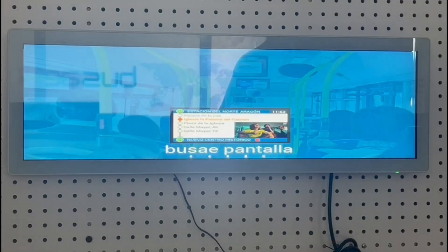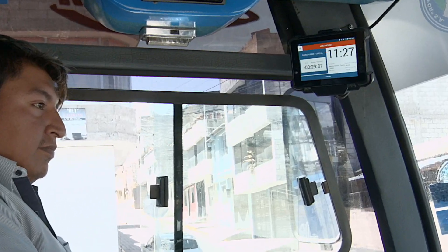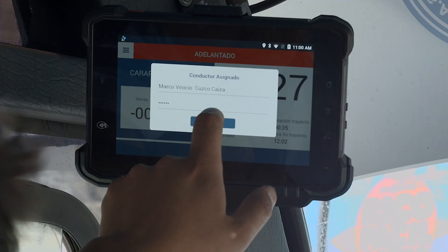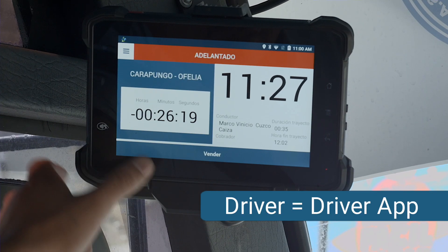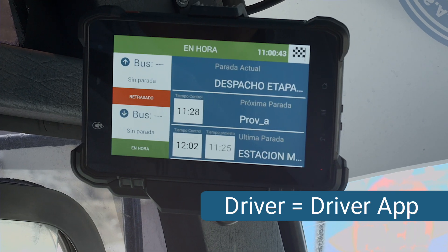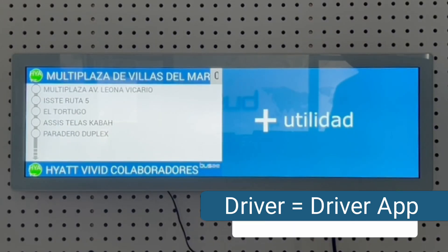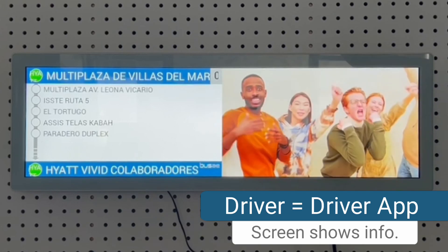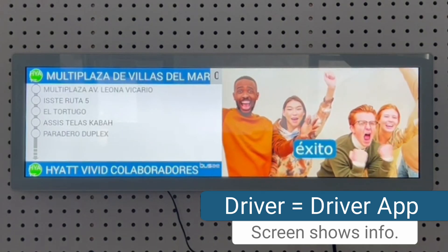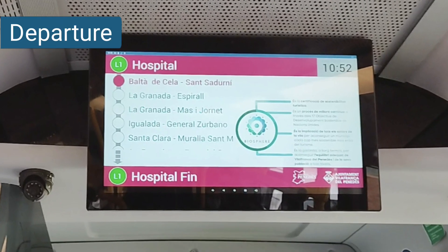Install our BUSAW-A Screen app. In the same bus, you should have another main Android terminal with our BUSAW-A Driver app. That terminal starts the trips and with it, the screen displays the information. It marks departure stop,